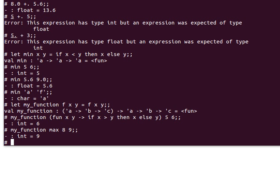A function with multiple arguments gets transformed to a chain of functions, each taking only one argument. The name goes back to Haskell Curry, who managed to get it working. You can check the Wikipedia page for more. Let's take an example.